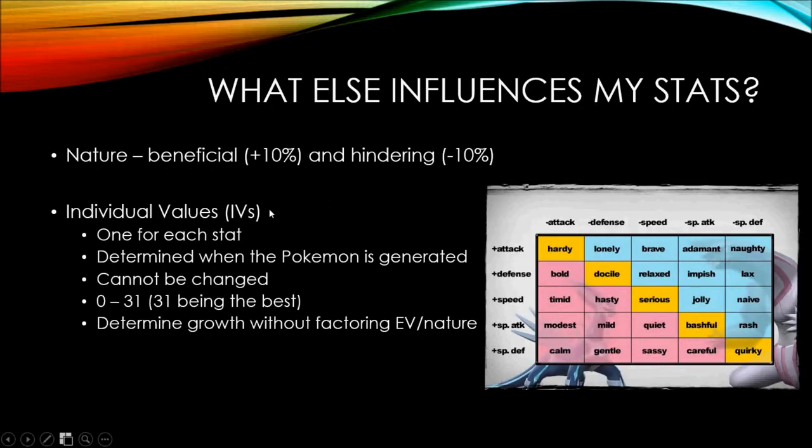So this is somewhat relevant to EV training. What else affects your stats? Well, there's natures. Natures, there's, let's see, 25 of them. And they all increase one stat and decrease another. The increase is by 10% and the decrease is by 10% as well. You can see the chart I have on the right here. The ones down the middle are neutral natures, meaning they don't increase or decrease anything. Another way you can look at it is that they both increase and decrease the same stats. So it pretty much cancels each other out.